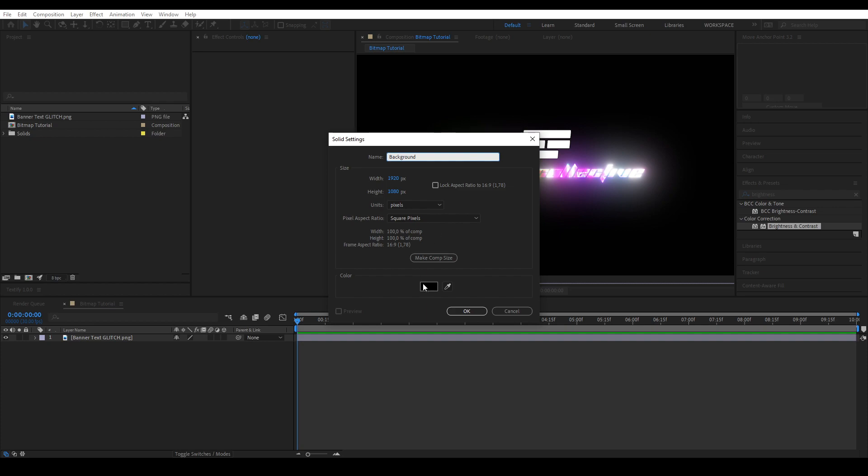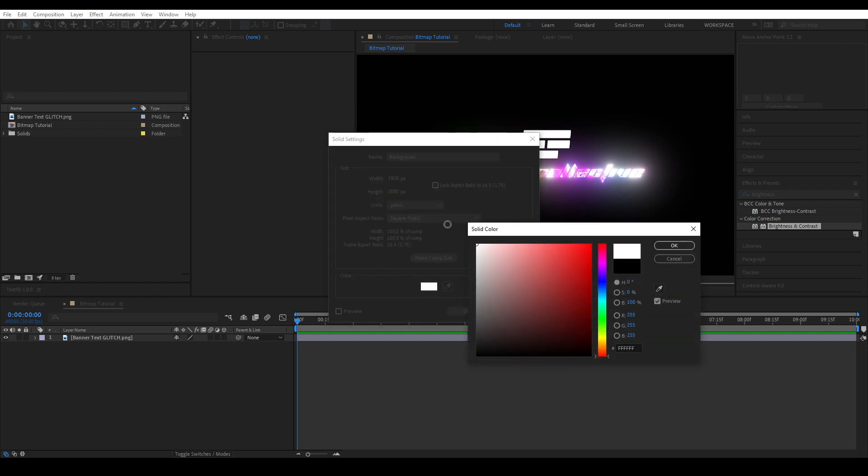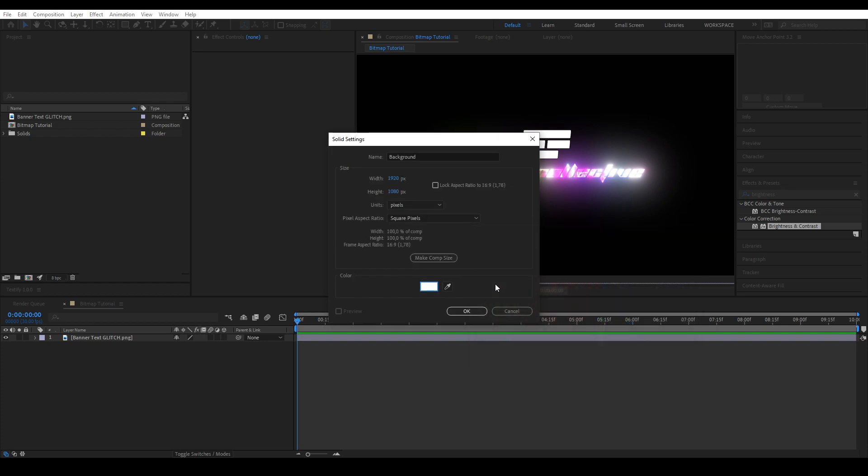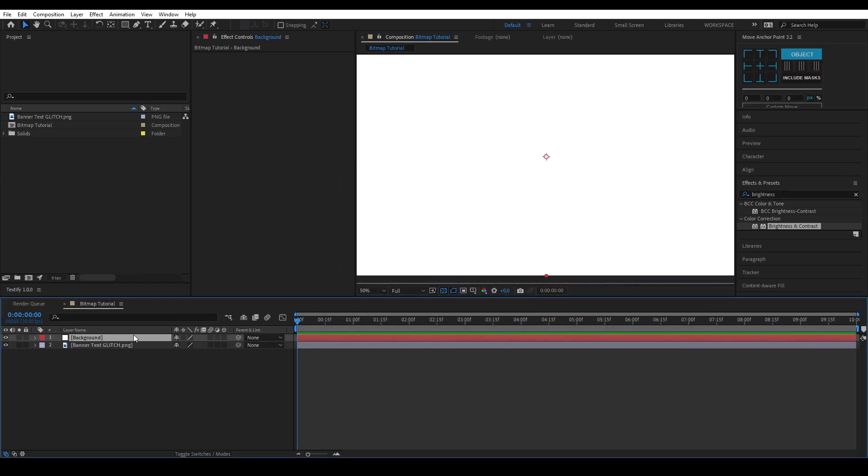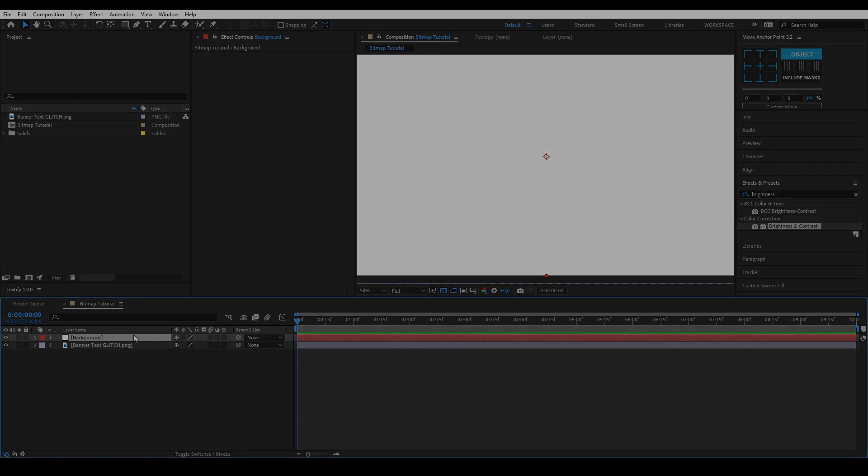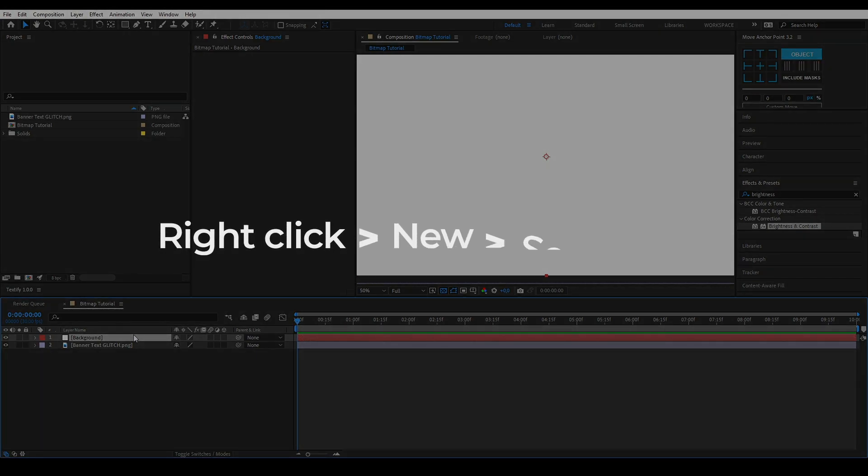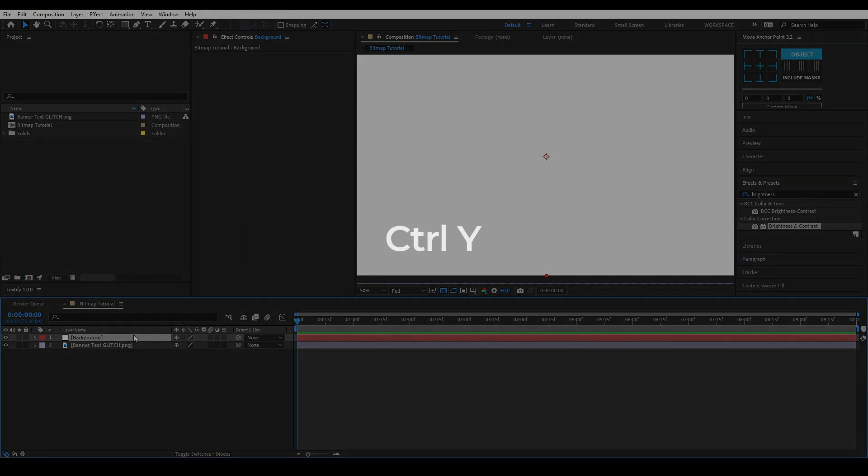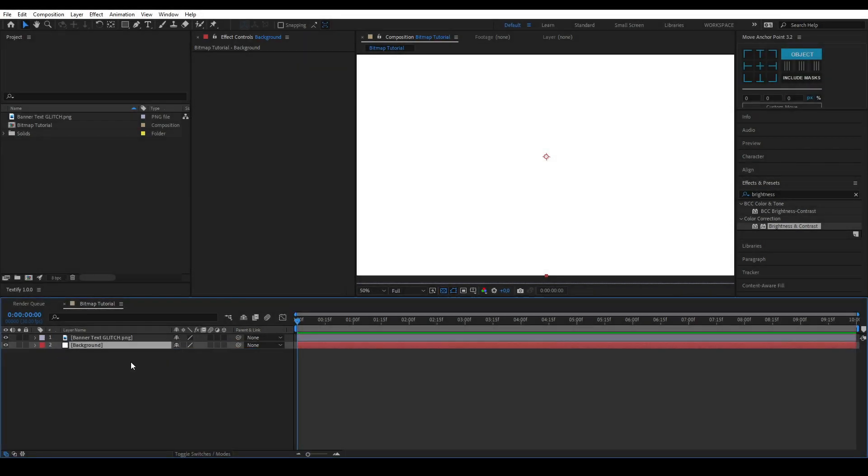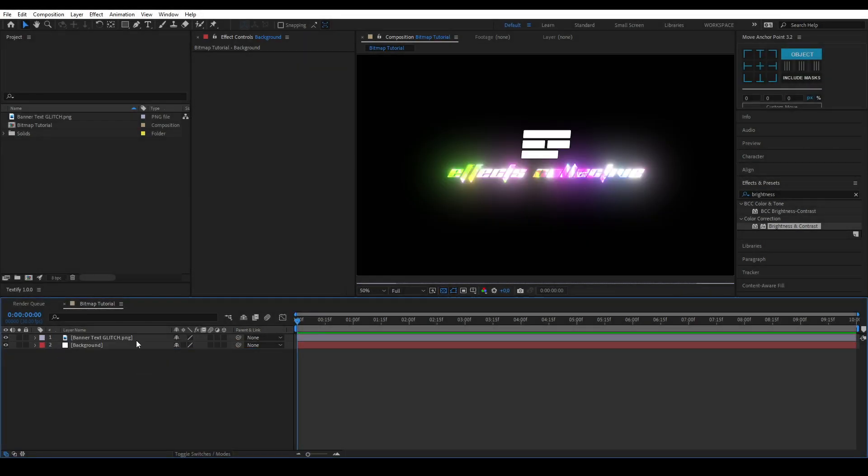Let's create a white background by creating a new solid layer and name it background. You can create a new solid by right clicking new solid or press ctrl y on your keyboard. Drag it under your other layers.